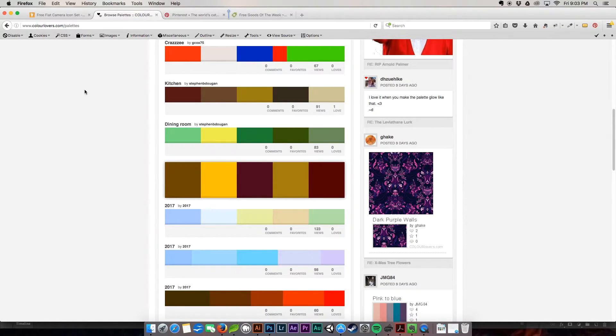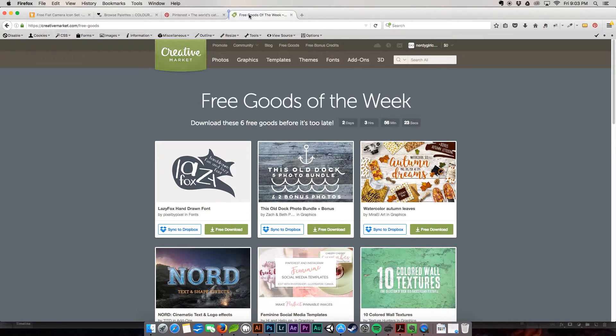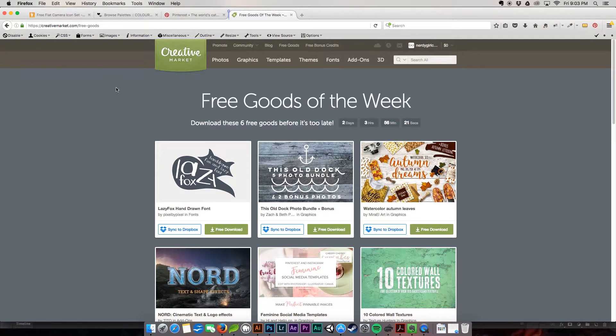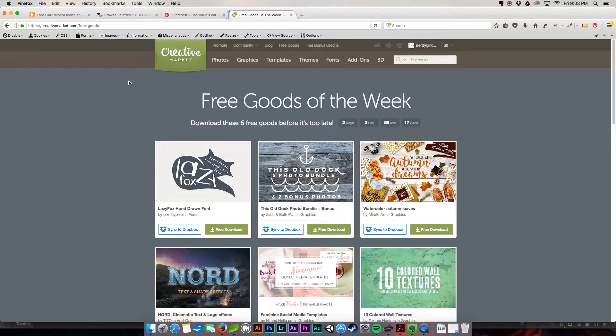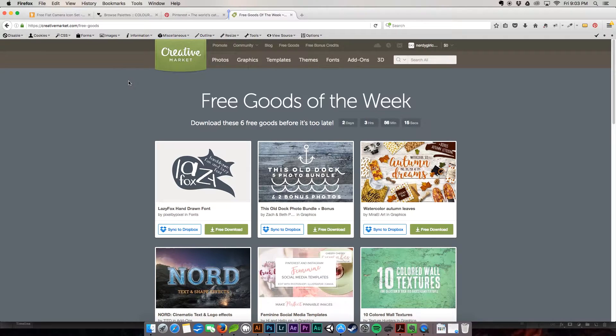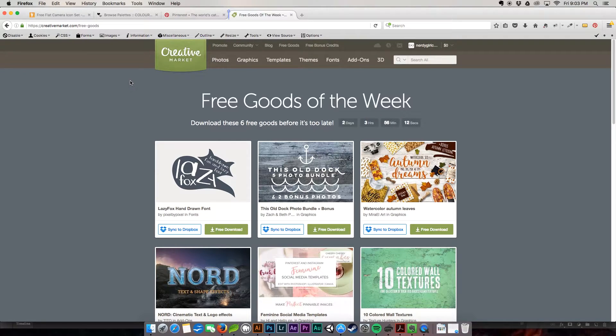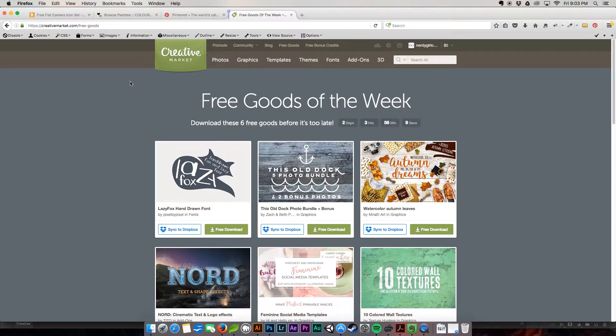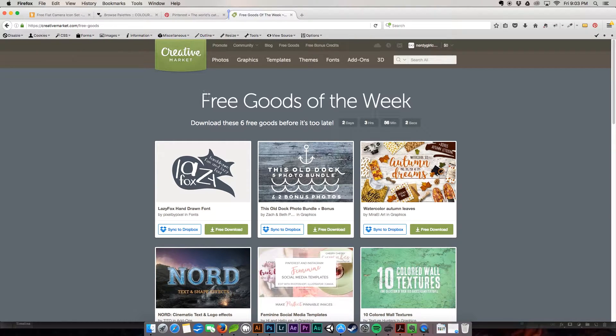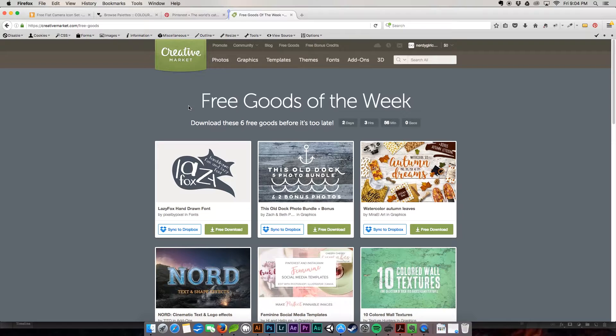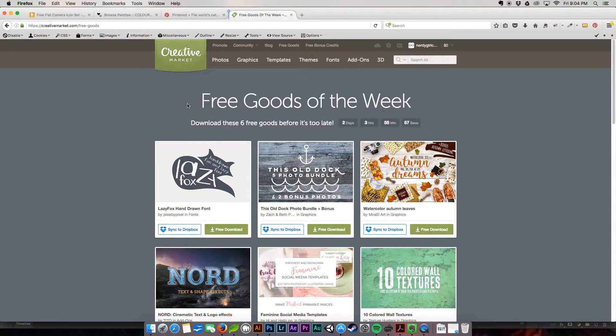Another great place to go to get inspiration is creativemarket.com. They have amazing designers who work really hard to take the hard work out of things for you. So you can go and find inspiration. You can find icons, you can find backgrounds, patterns, textures. And what's also really great about creative market, they give away free goods. They do every Monday. I have six free goods sitting in my inbox.